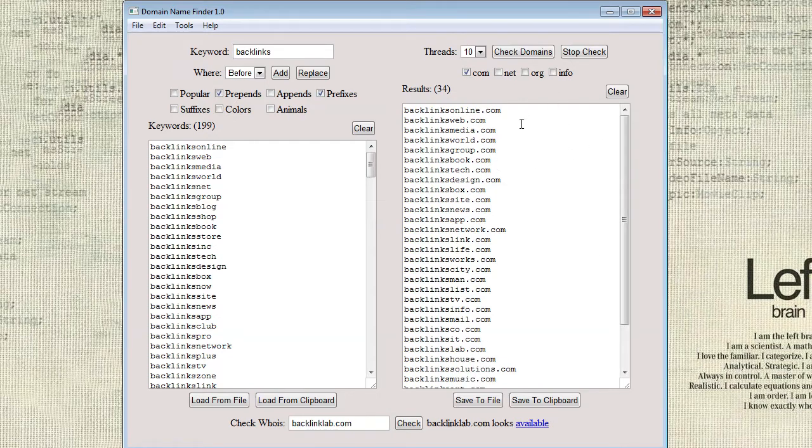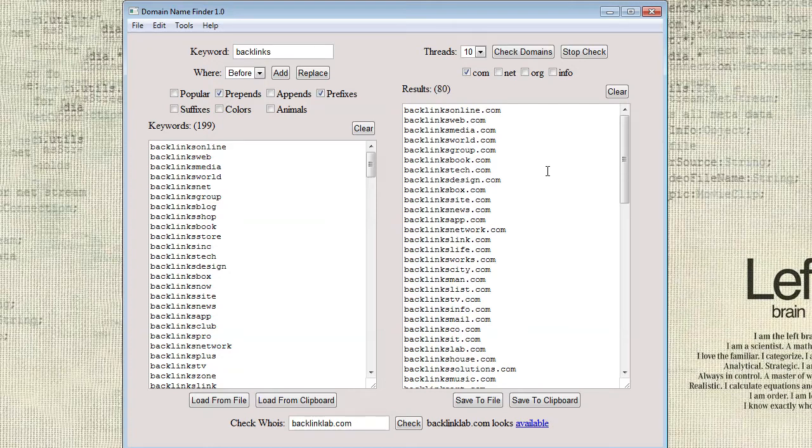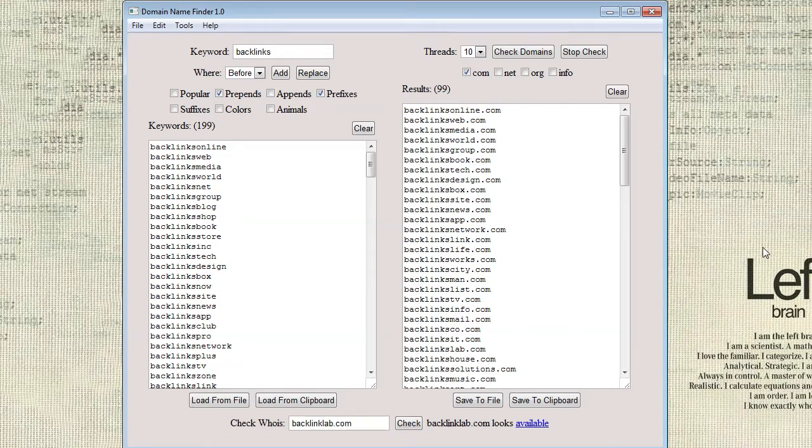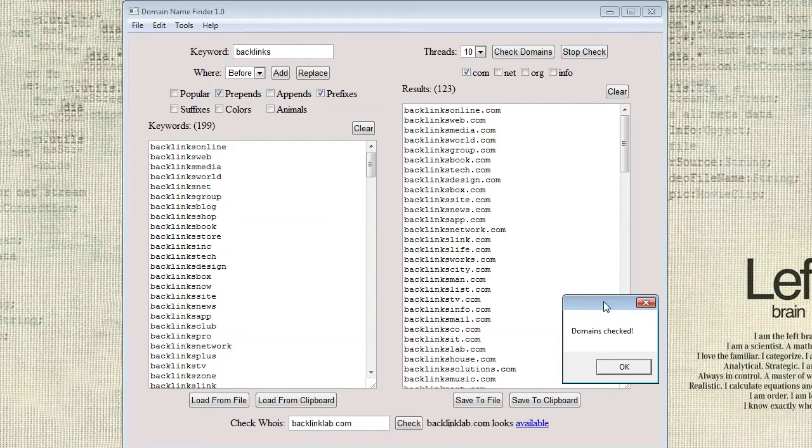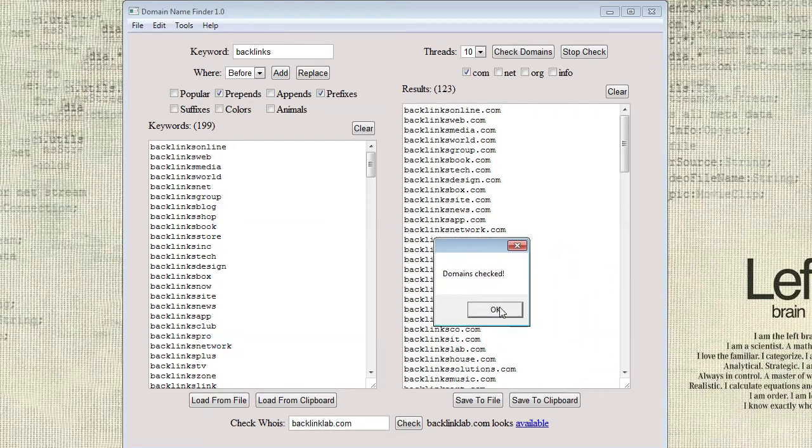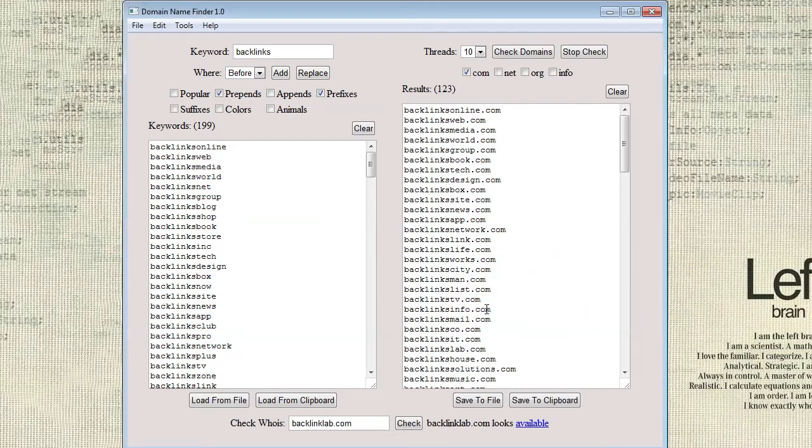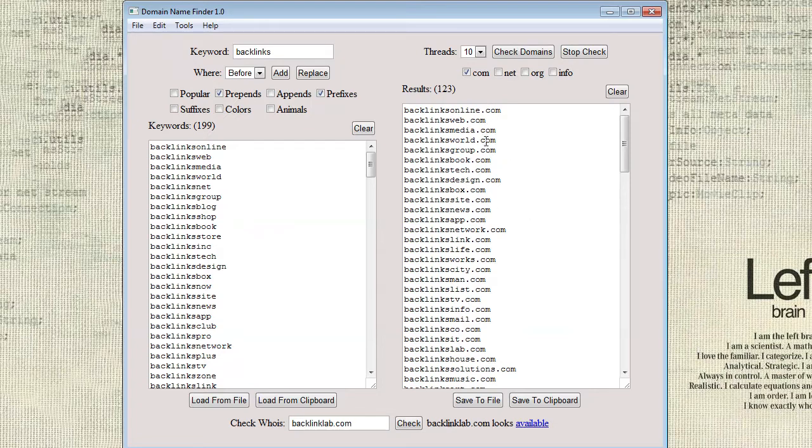So what this is going to do is it's going to go through and basically it's going to see if the DNS is available. So if the domain name is basically connected to an IP address. And so what that does is it allows us to check really quickly and still be pretty accurate. So for example, on this list of 123, there might be like 10 or 20 different domains that are actually registered and they're just not hooked up to anything.